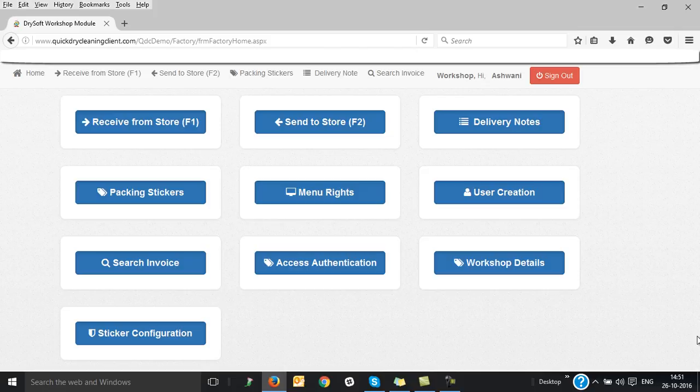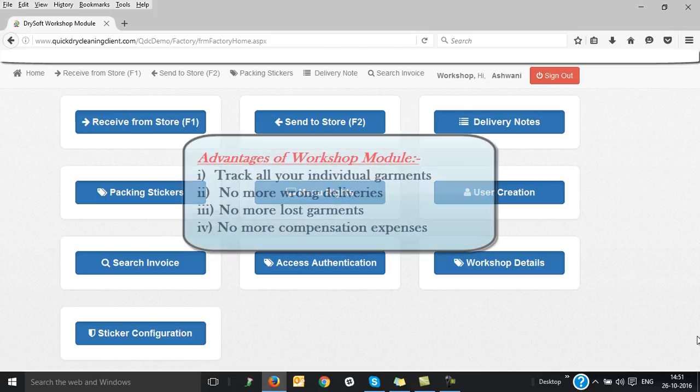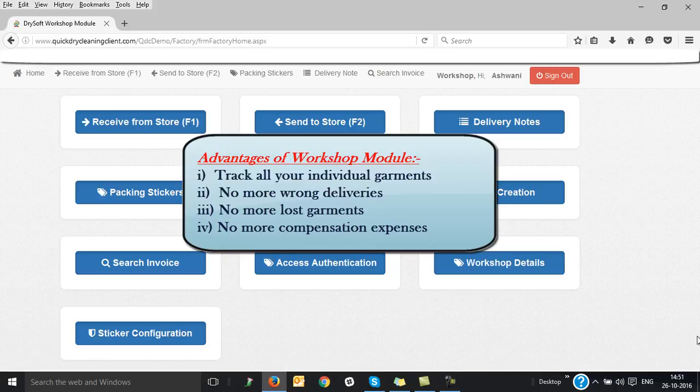The workshop module is basically for management and tracking of all your garments in the workshop. The primary advantage of using this workshop module is number one: you get an end-to-end garment tracking mechanism for all your individual garments.